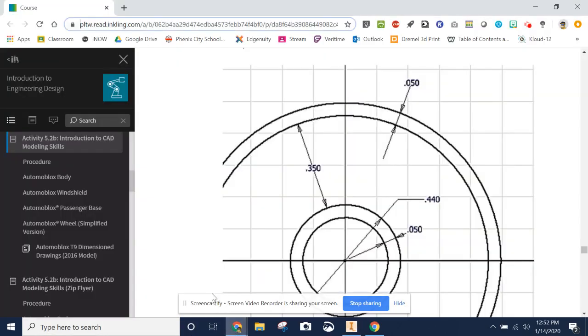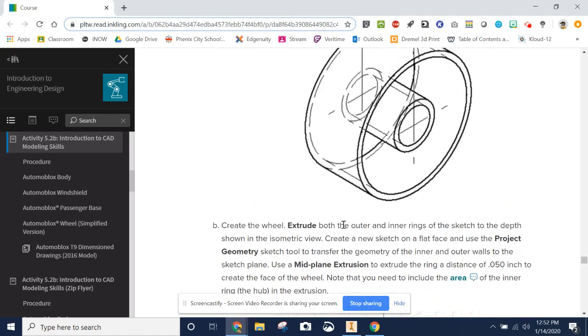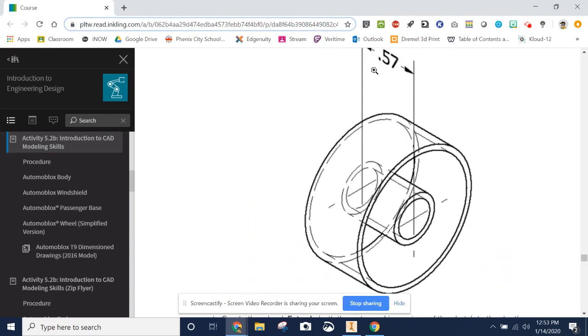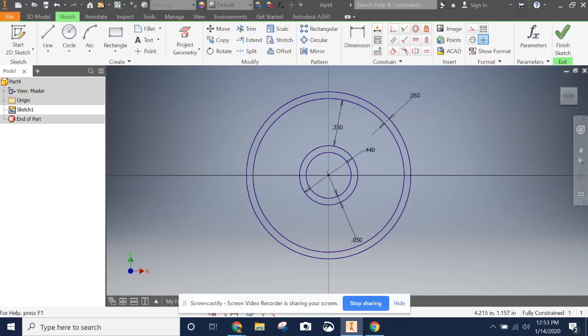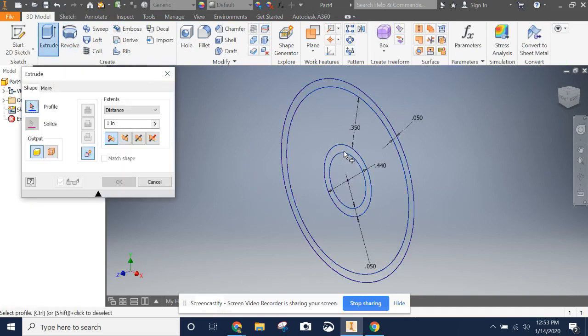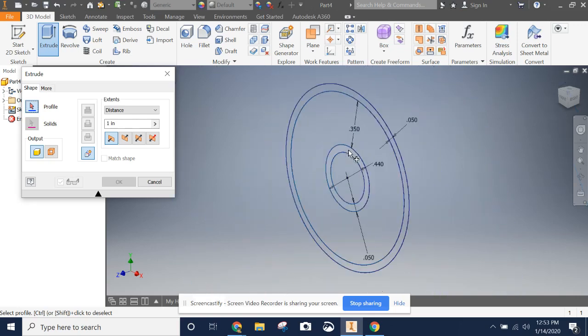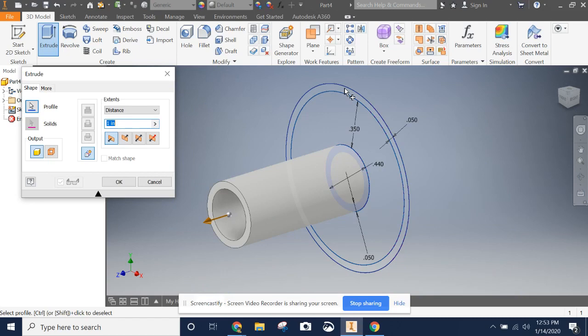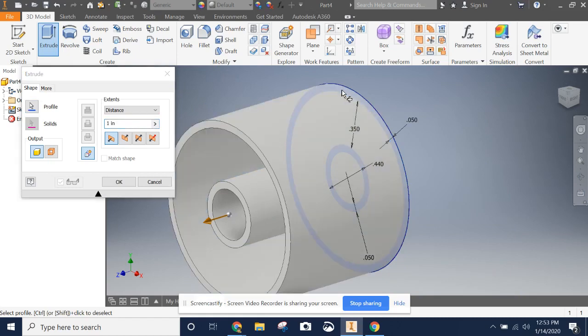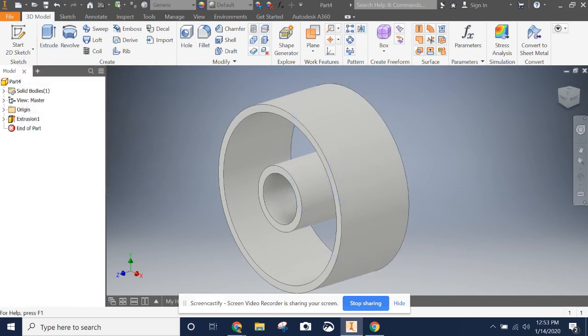So the next step in the instructions is telling us to extrude both the outer and inner rings to this depth. So we're going to finish our sketch and then extrude. And you need to click both rings. Notice how it'll highlight what you're about to select. So be careful because they're small. You may need to zoom in. I'm going to start with the inner just because it's going to make it easy to do. Inner then outer. We want to change our distance to 0.57 inches. And say okay.